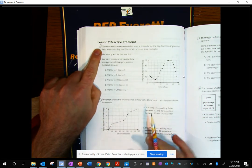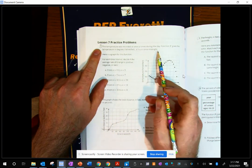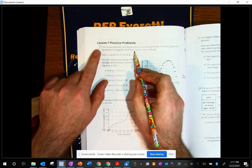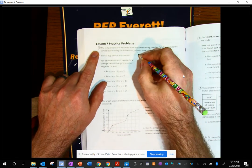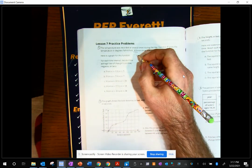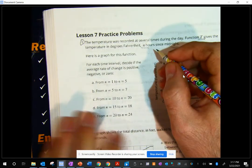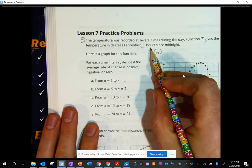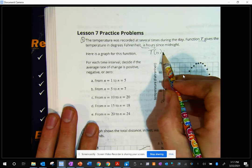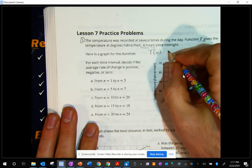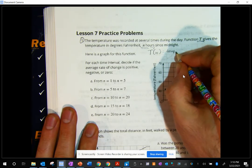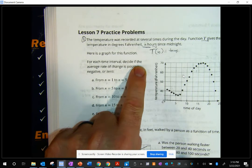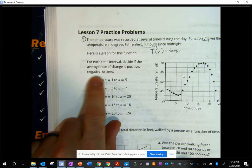So number one: the temperature was recorded at several times during the day. Function T gives the temperature in degrees and hours since midnight. So in function notation this would look like T of N, where N is the hours — that's my input — and that would equal a certain temperature in Fahrenheit. So for each time interval, decide if the average rate of change is positive, negative, or zero.